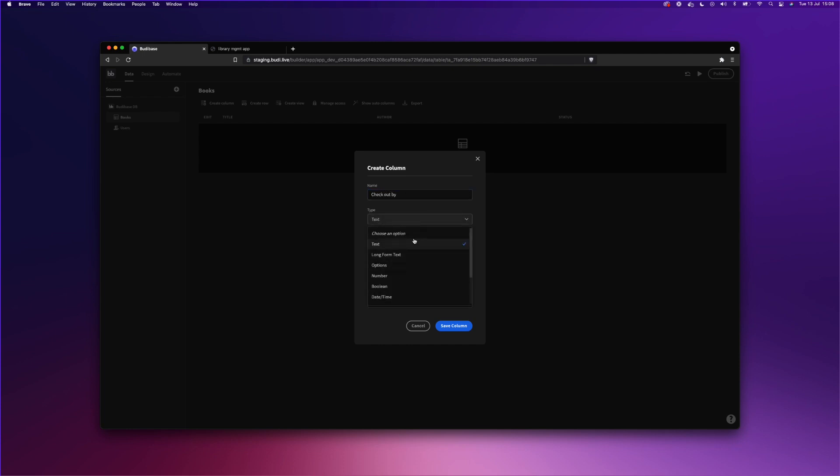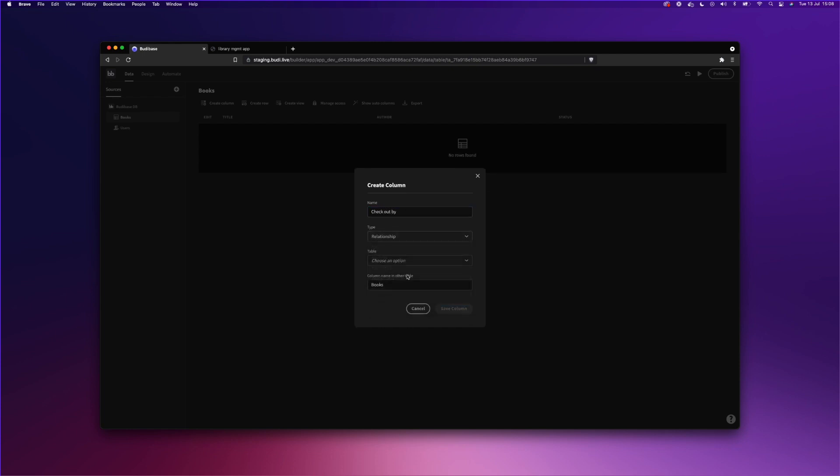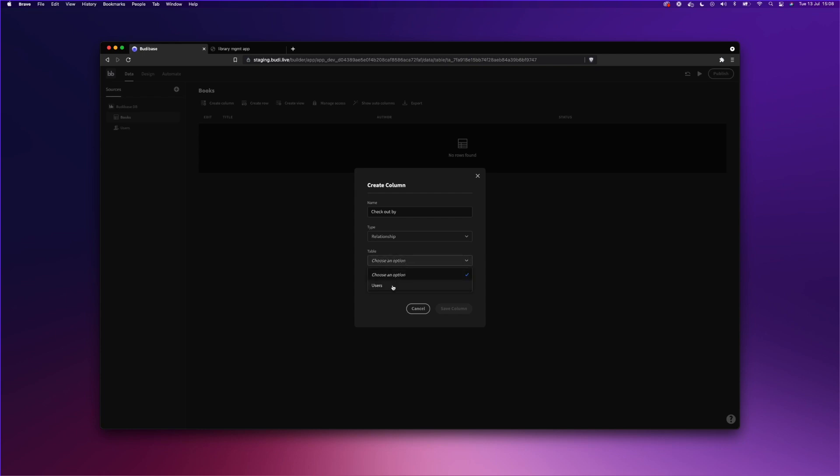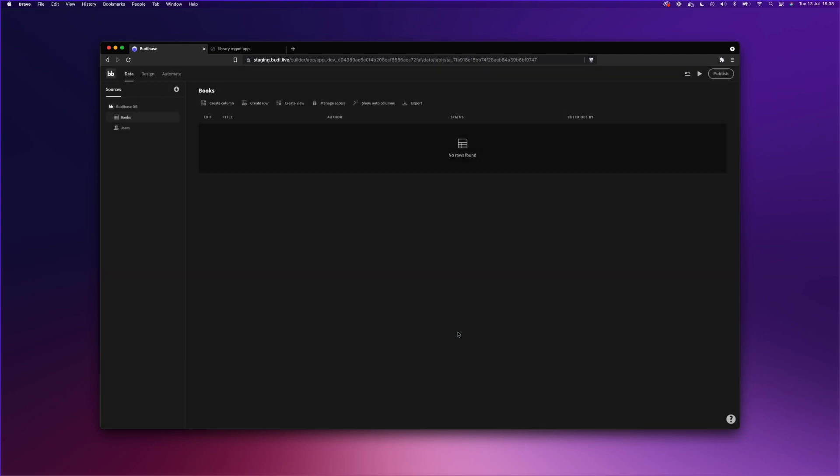And the fourth column will be called checked out by. And we will create a relationship and link our column to another table, which is the users table. And the relationship will be defined by one user will have many books. So it's a one-to-many relationship and that's us.